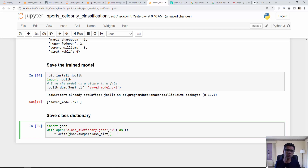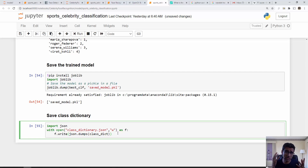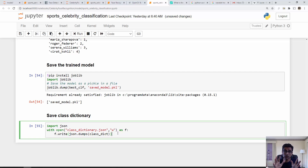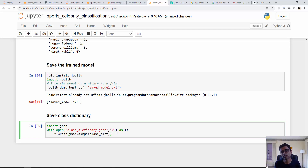The data scientist's job is now complete — the model achieves around 90% accuracy. The data scientist hands over the pickled model file and the class_dictionary.json to the engineering team, who will write a Python Flask server and a website to make actual predictions. In the next tutorial we are going to build that Python Flask server. Thank you for watching.